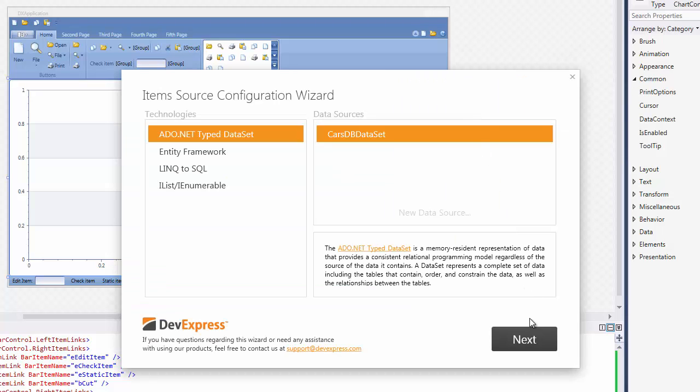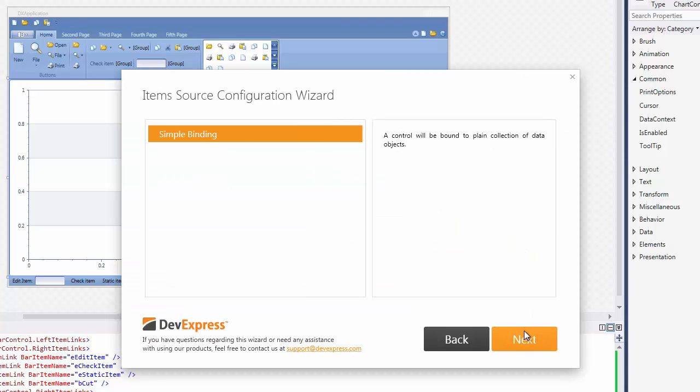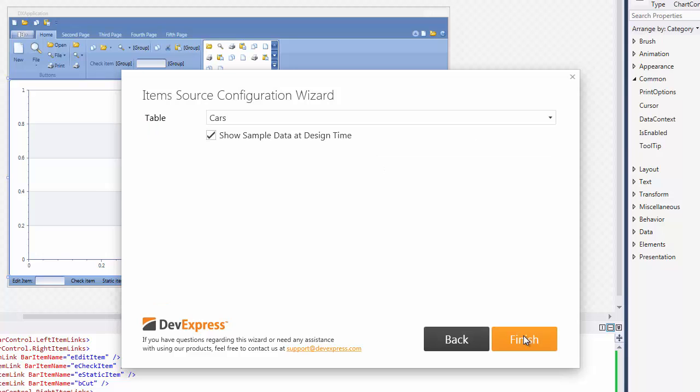Leave Simple Binding to bind the control to a plain collection of data objects and click Next. Let's leave the cars table and click Finish.